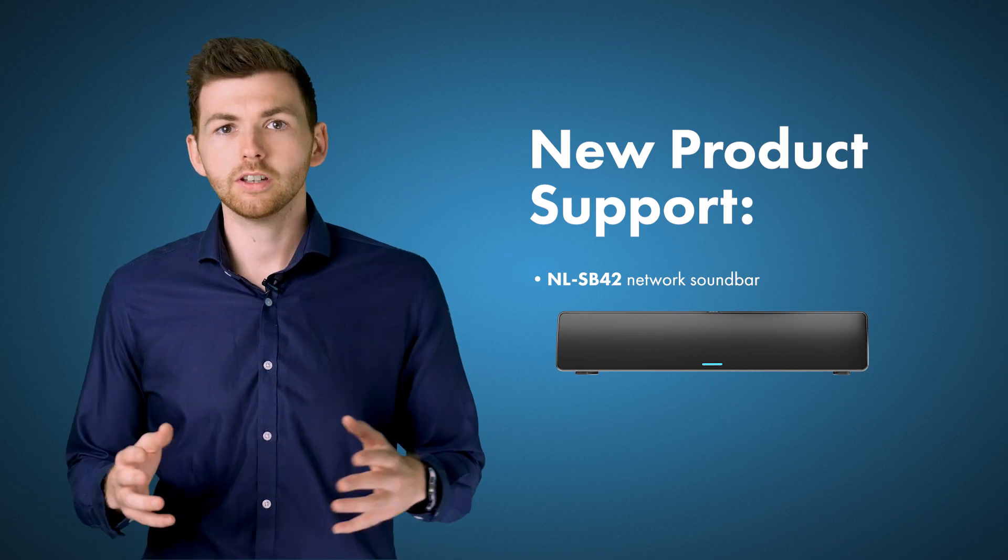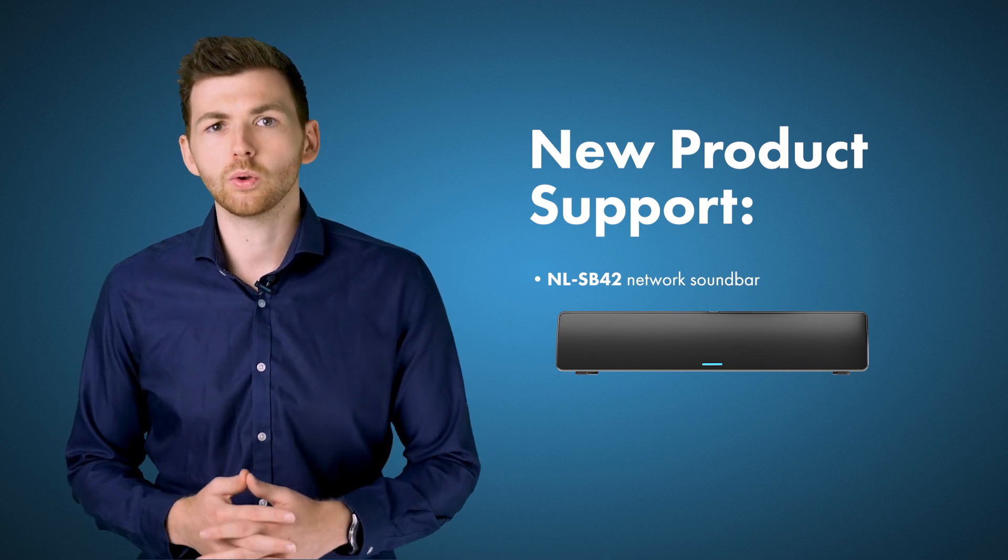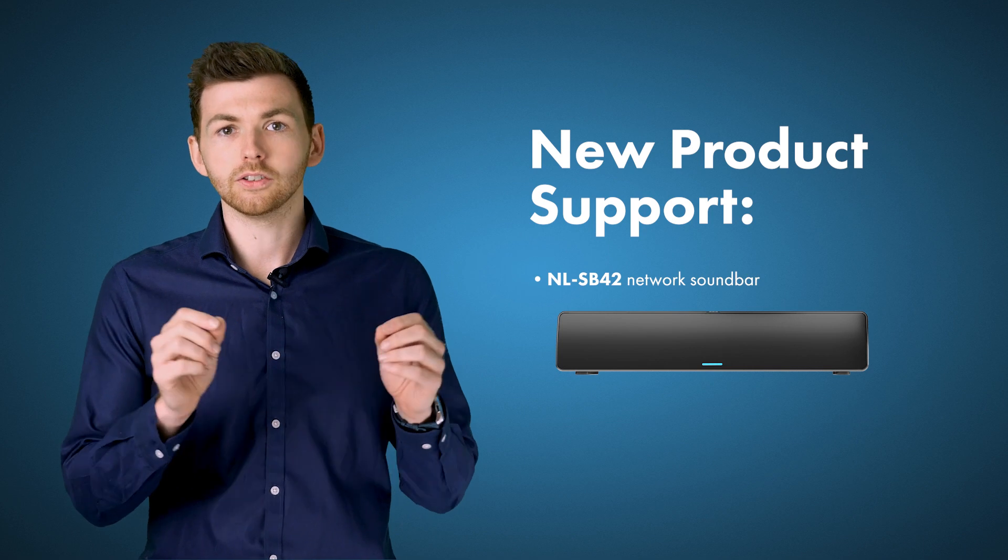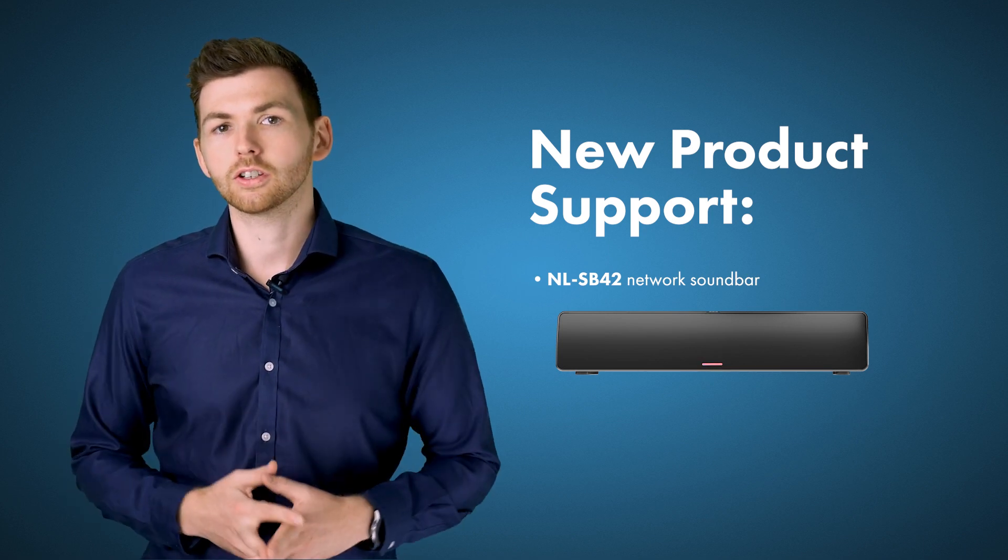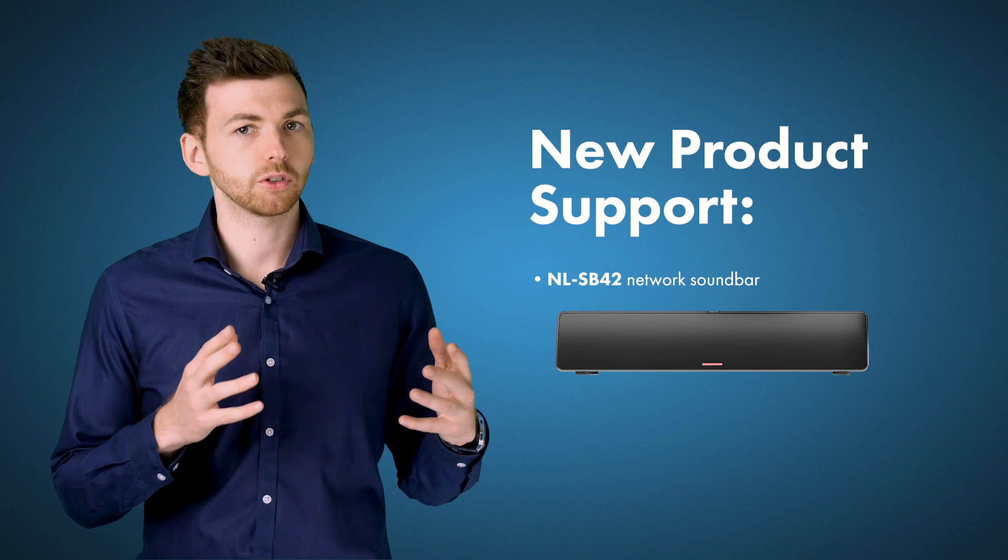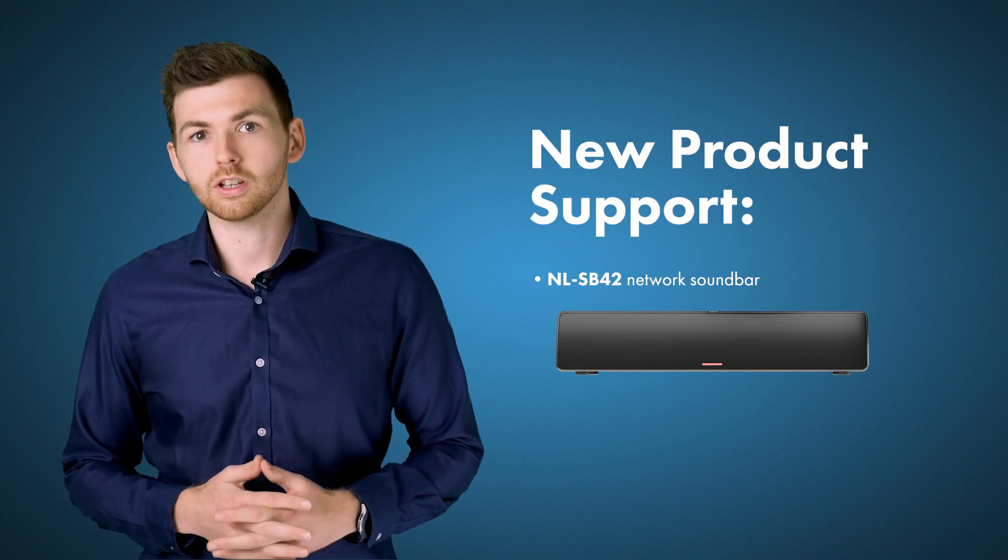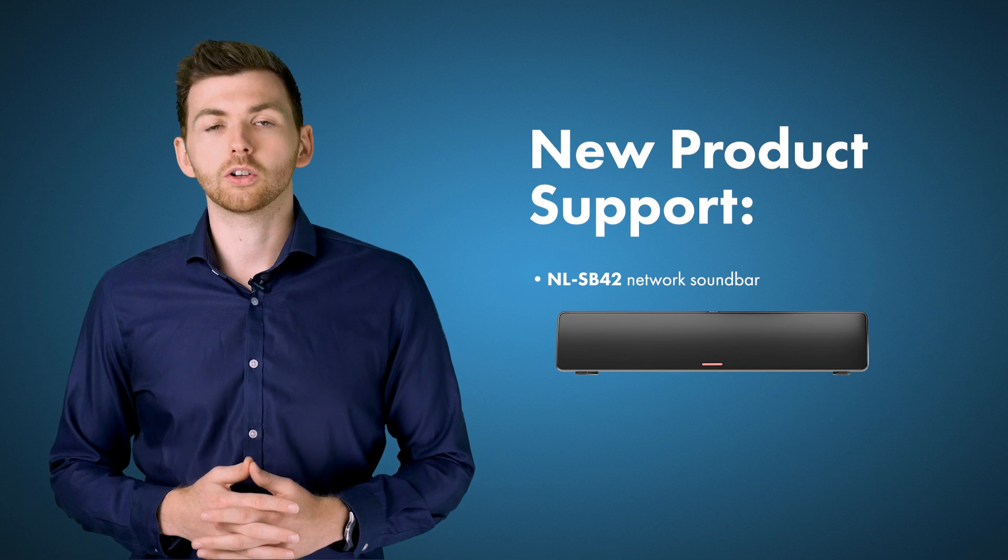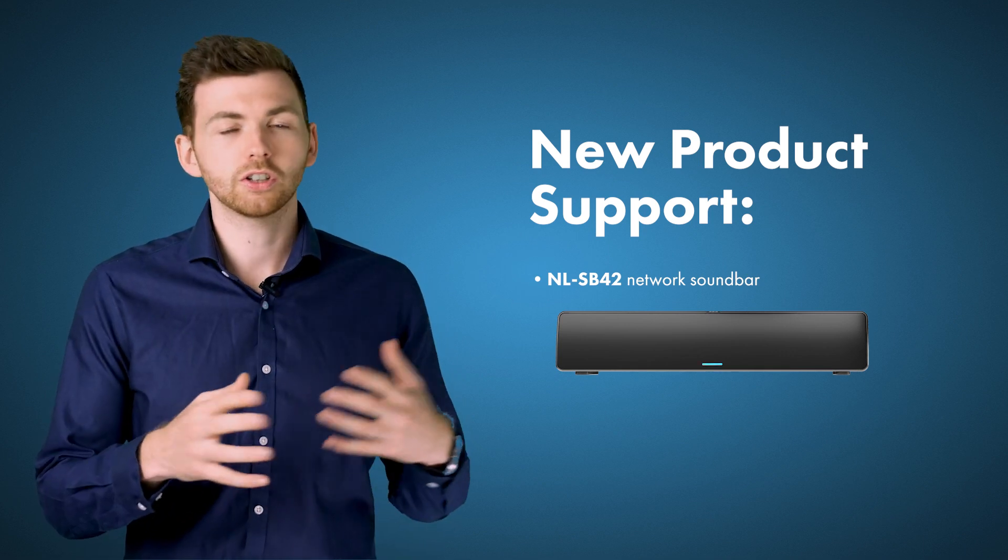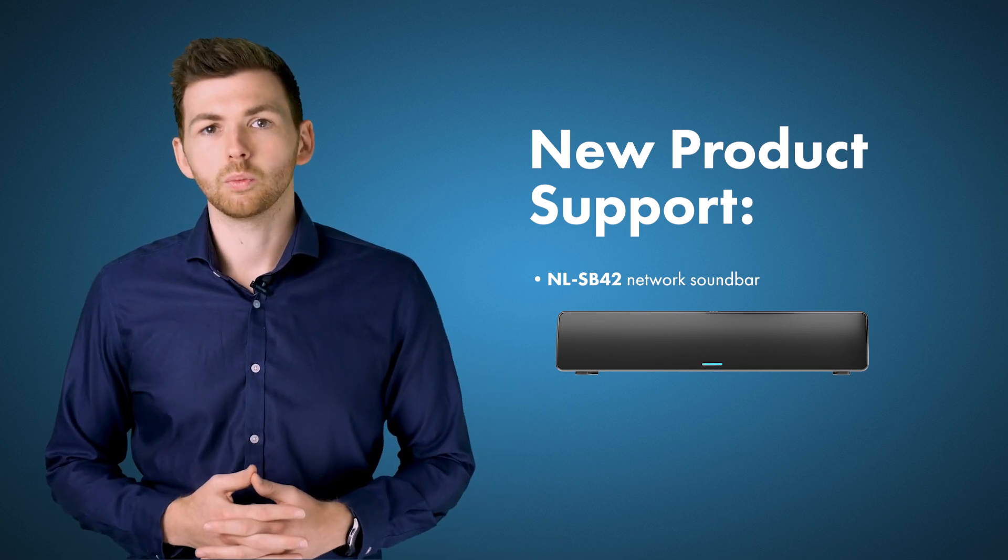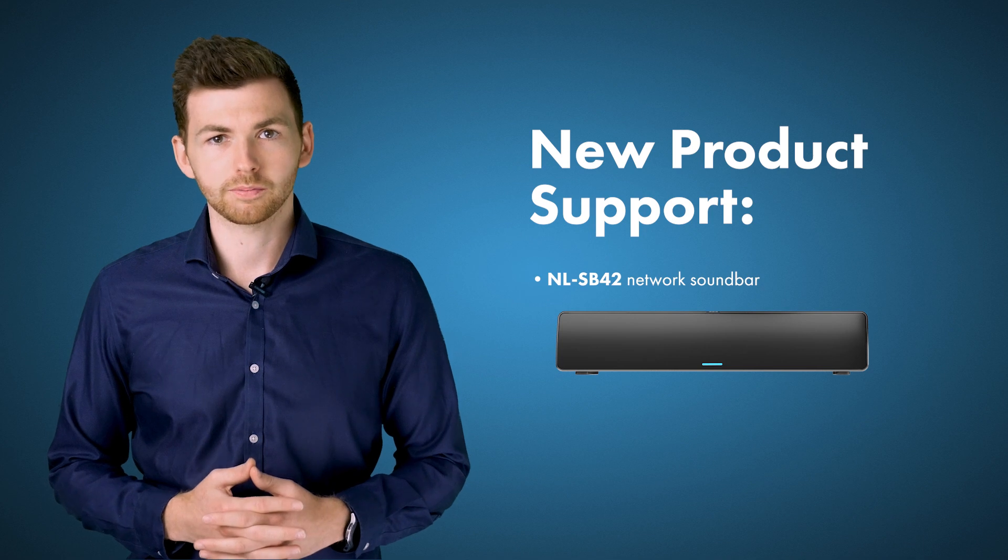Now one addition that you have on the NLSB42 is you have an RGB LED strip on the front and we've made it really easy to synchronize this with LED strips on the TSCG3 and on the upcoming NMT1 microphone with a new feature called CallSync which allows you to synchronize all of these lights without any complex control programming.